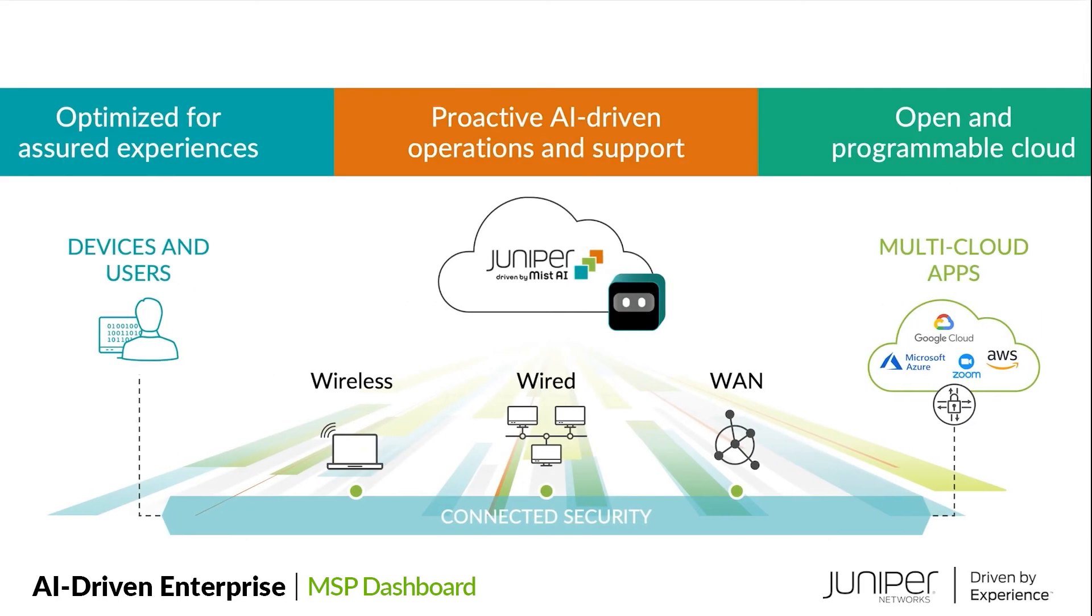This is the AI-driven enterprise in action. This is just a taste of how Juniper provides exceptional experiences for end users and simplifies operations for IT administrators.